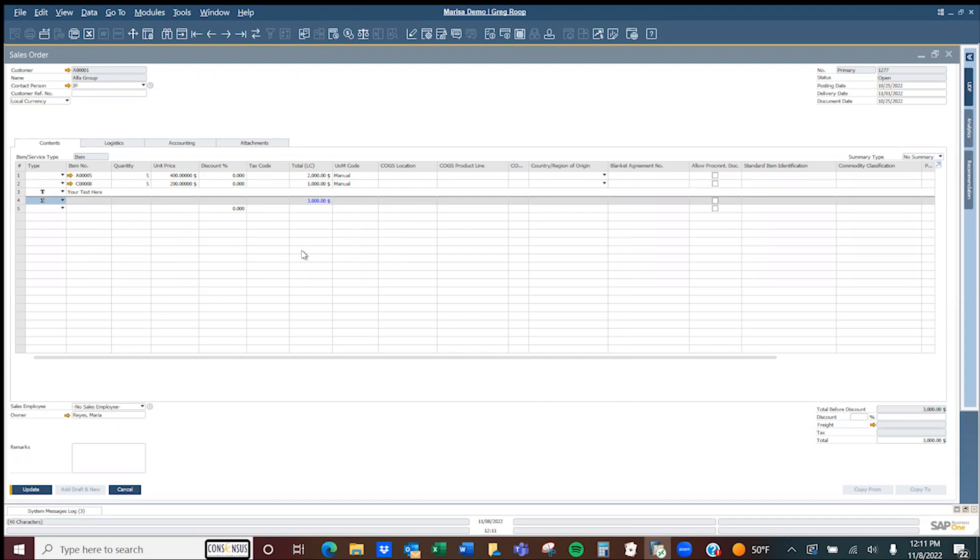That's a nice way of adding additional information to a sales order, purchase order, or other types of documents. I hope you'll be using special lines as a feature for SAP Business One. Thank you very much.